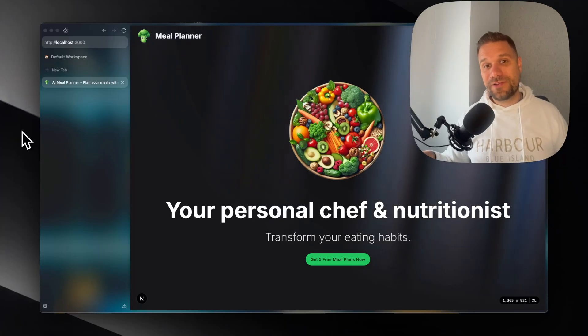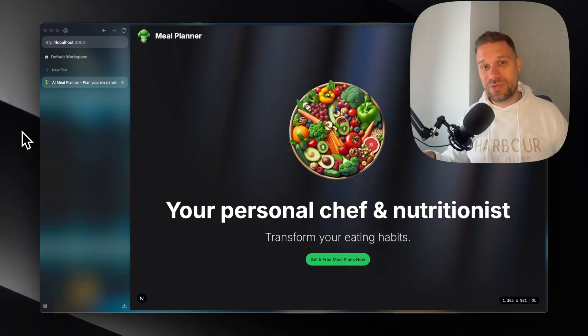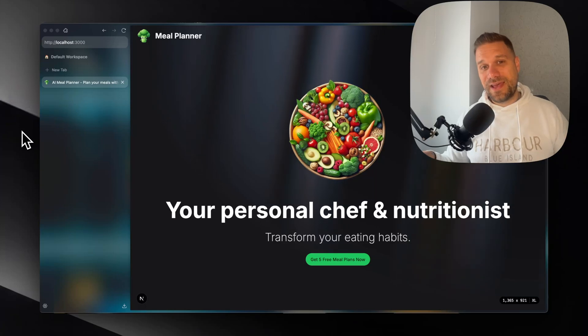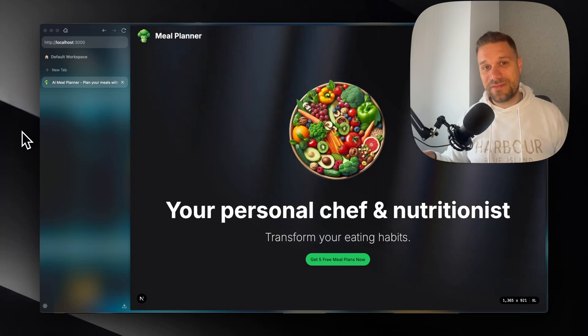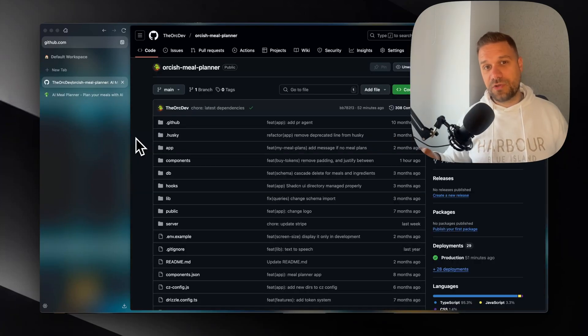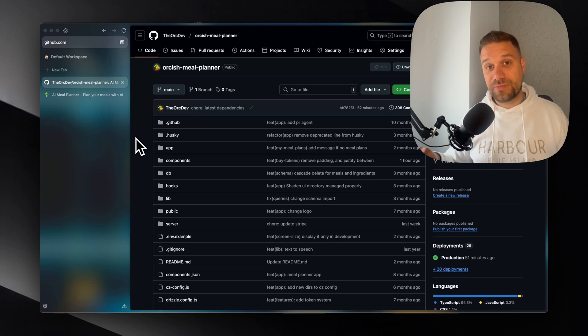I want to show you my meal planner AI project which is built using Next.js 15 and ShadCN. If you want to check out the code, this project is available on a public GitHub repository and you have the link in the description below.